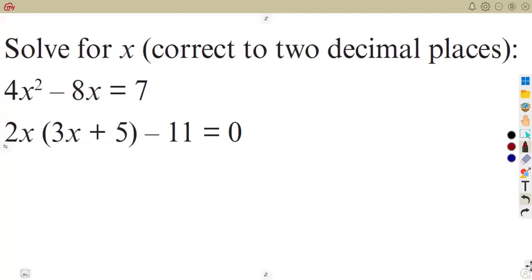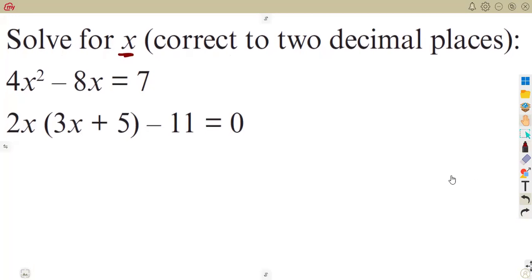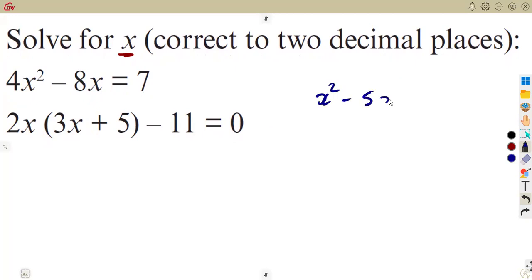Given these two equations, we are asked to solve for x correct to two decimal places. These are typical equations you might be given, and we need to note the format. We referred to solving such equations using the completing the square method. There was also the factorization method, which is used to solve some equations but is limited to a certain extent.